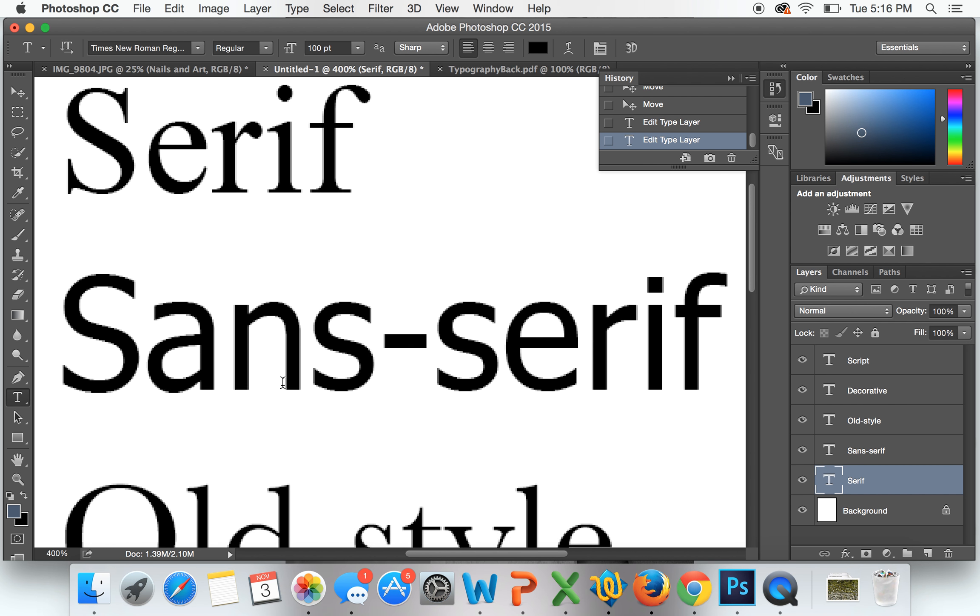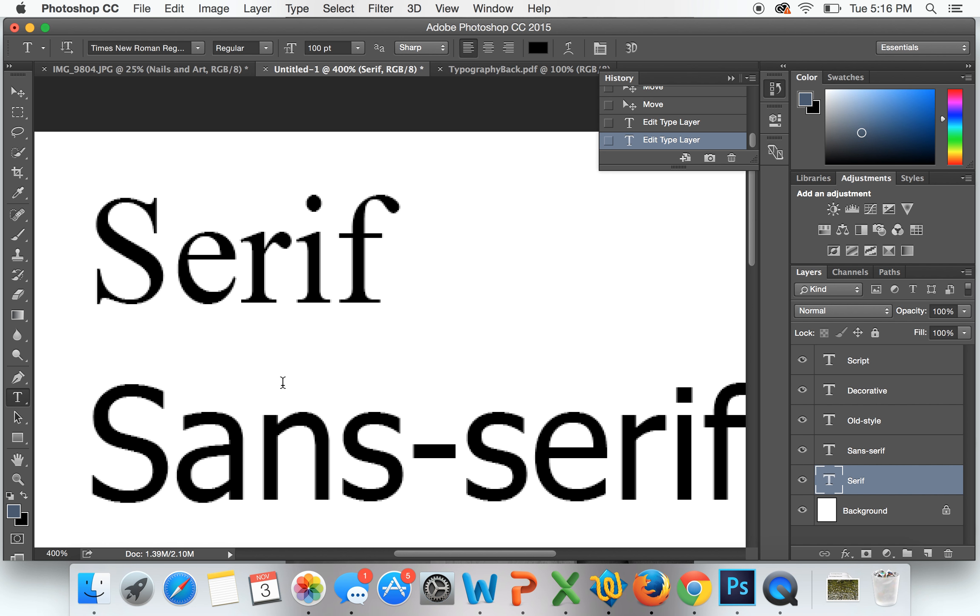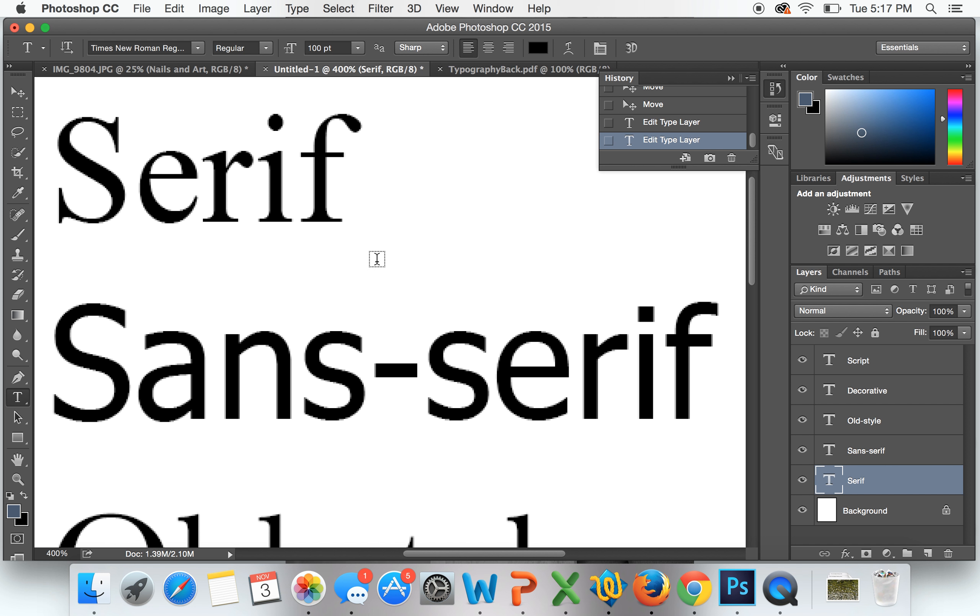This first one right here is called a serif font. It is called a serif font because it has these little things on the ends of them. This is the serif. This is a Times New Roman font. People say that this is easy to read when it's small. It's a very classic look, and so that's the kind of feel that you get from a serif font.